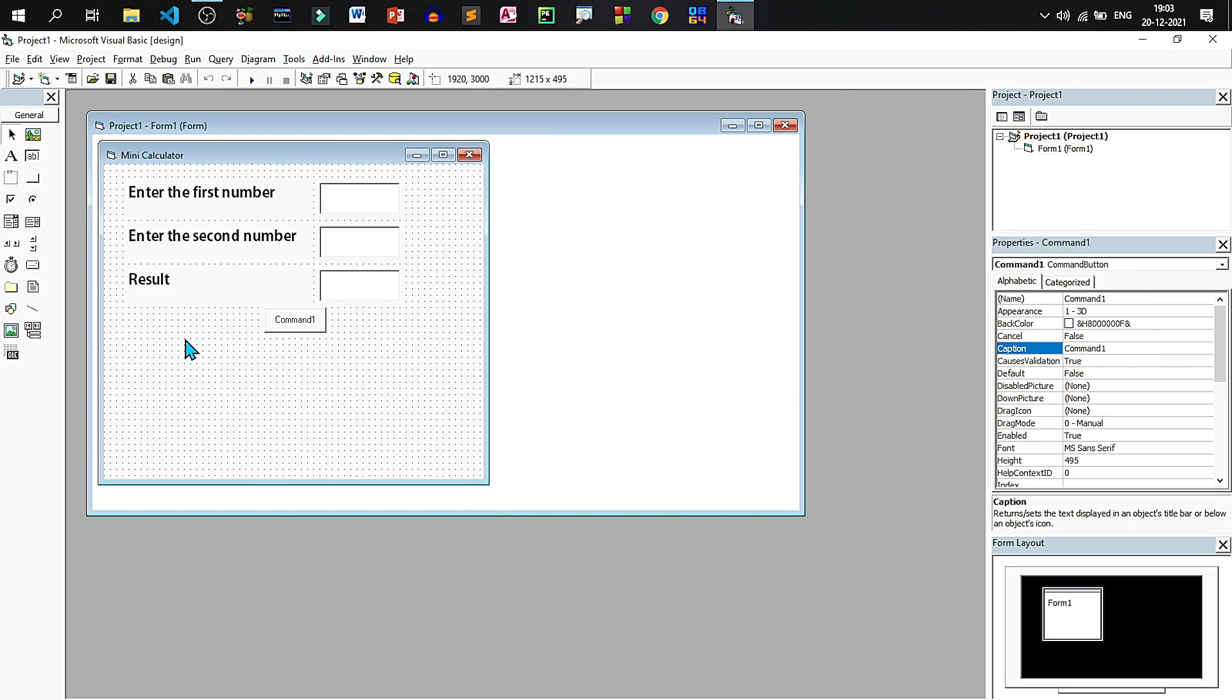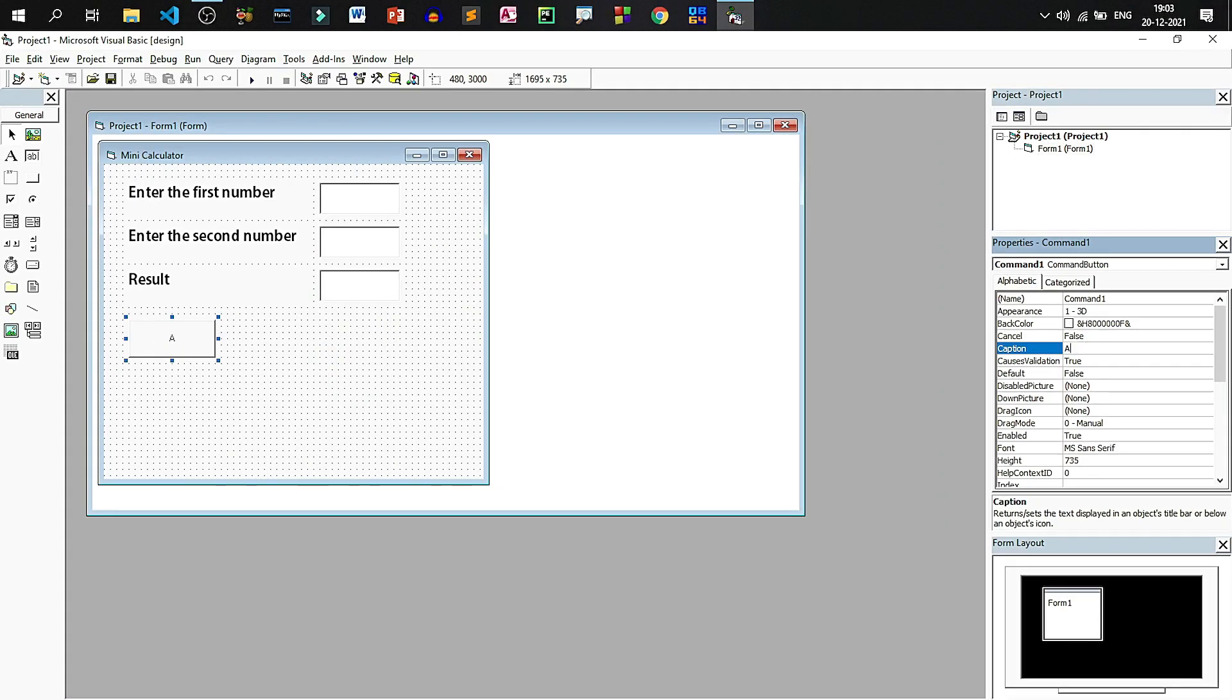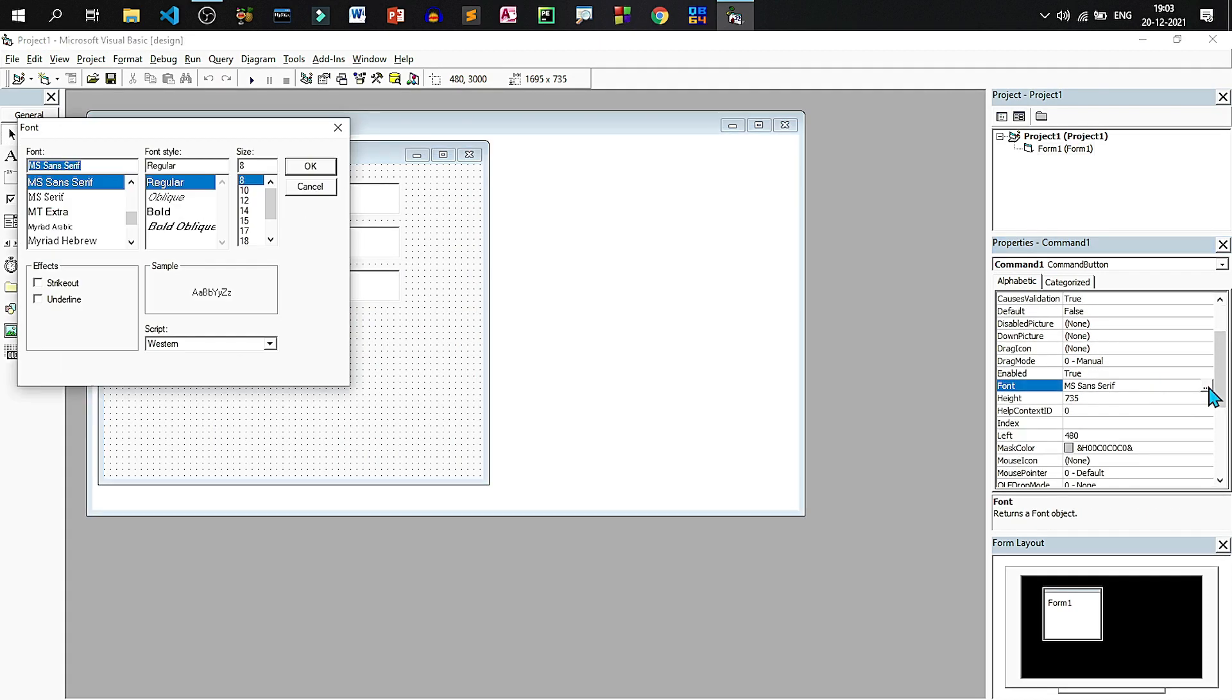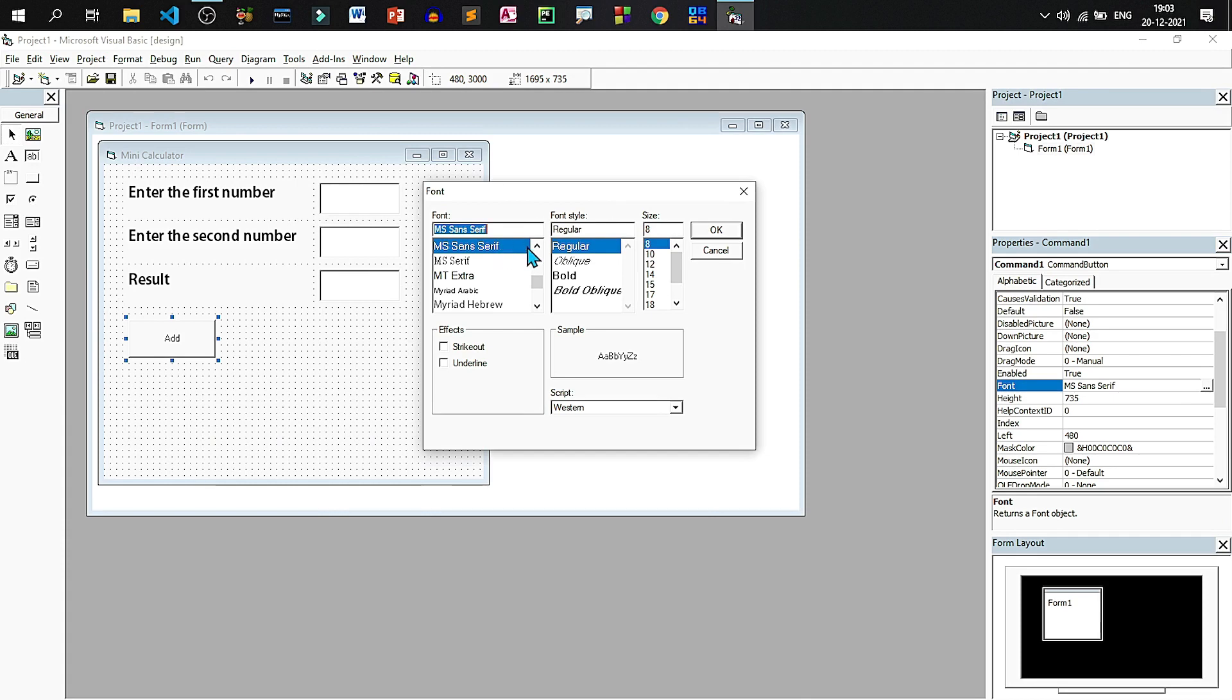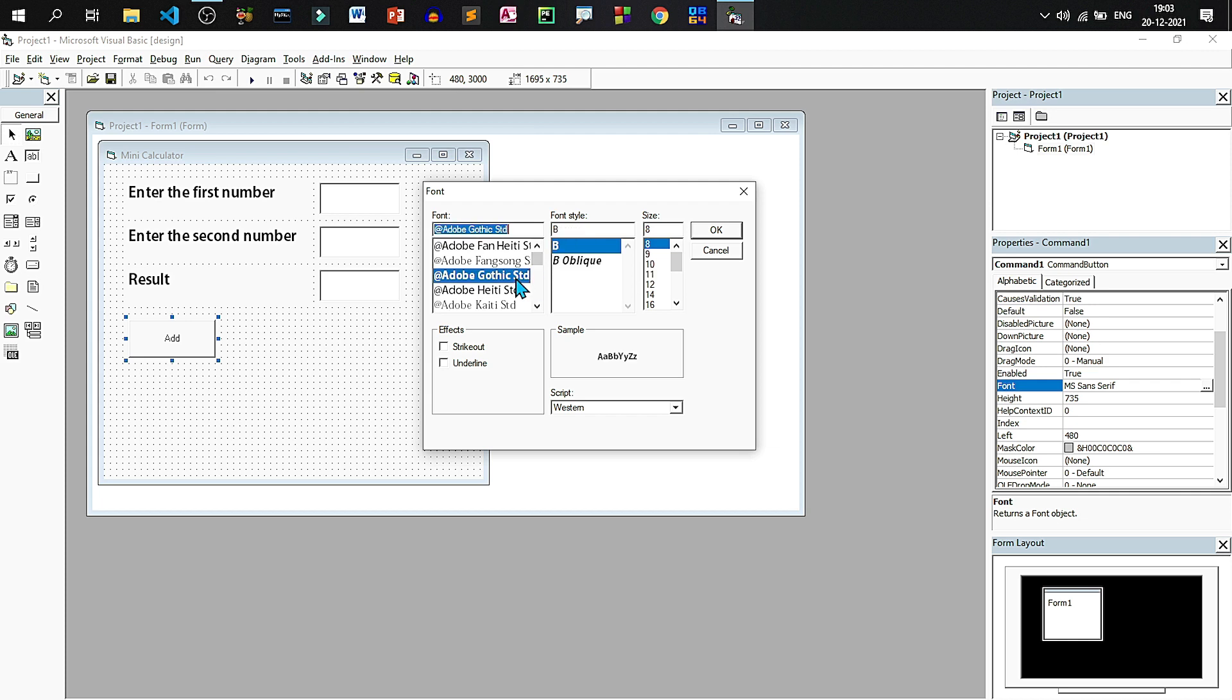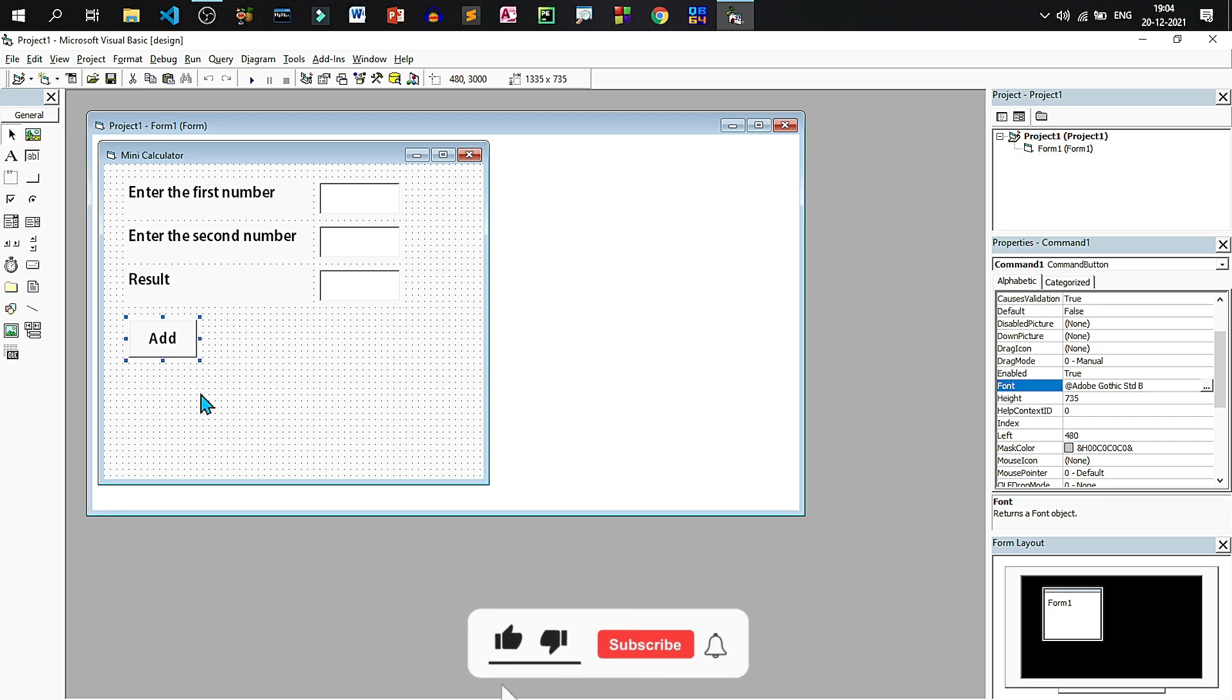Add a command button, type add as the caption, set the font as Adobe Gothic, set the size to 14. Now resize the command button.